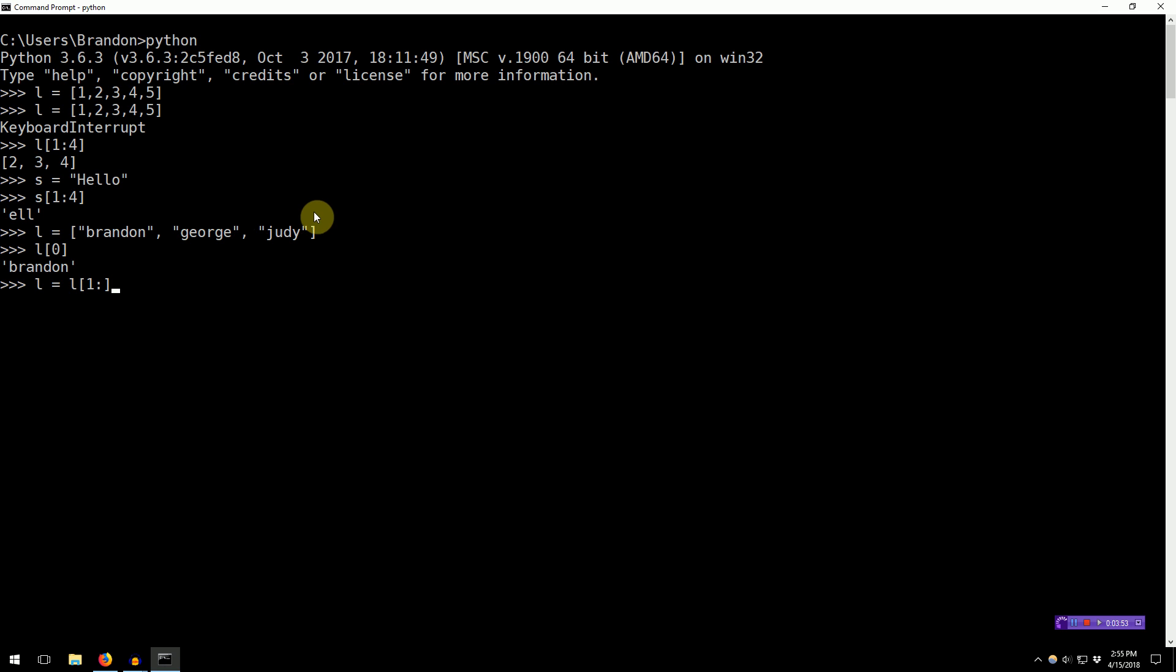So, we can do this by saying L equals, we're going to reassign the list, equals L starting at the second element, colon, and then if you leave the part after the colon blank, you actually get until the end. So, L is now just these elements.